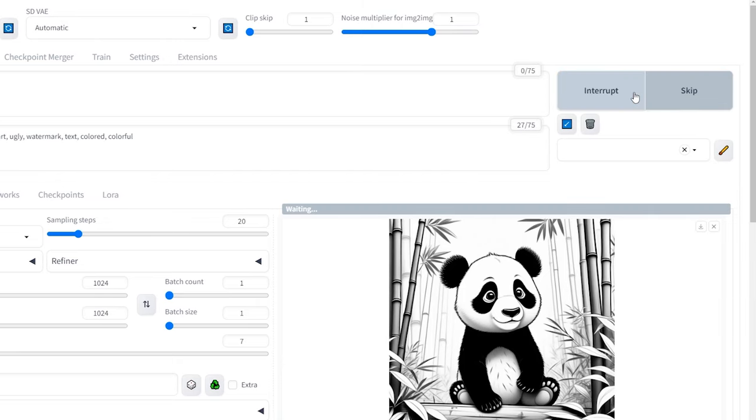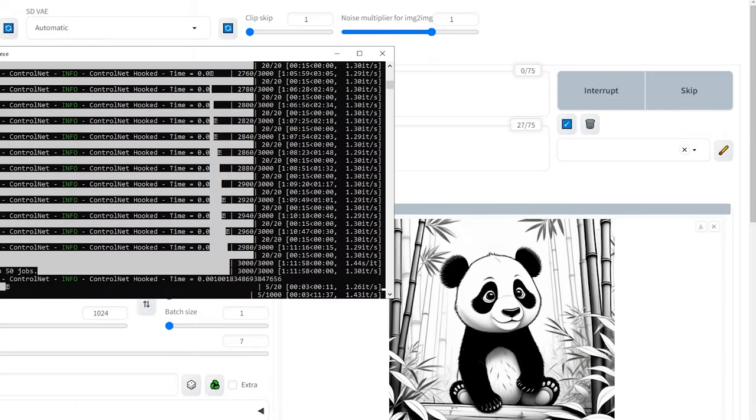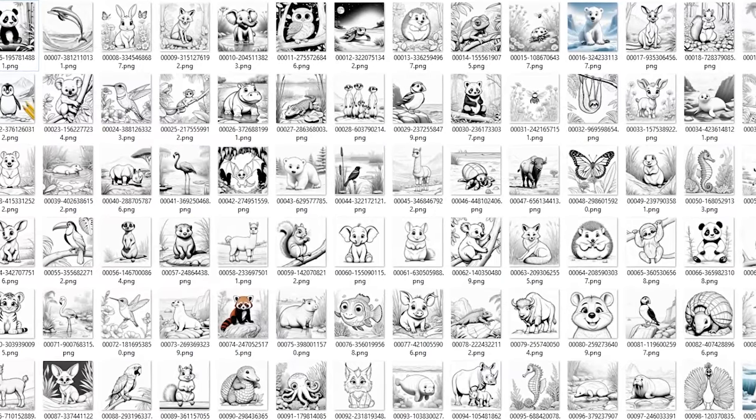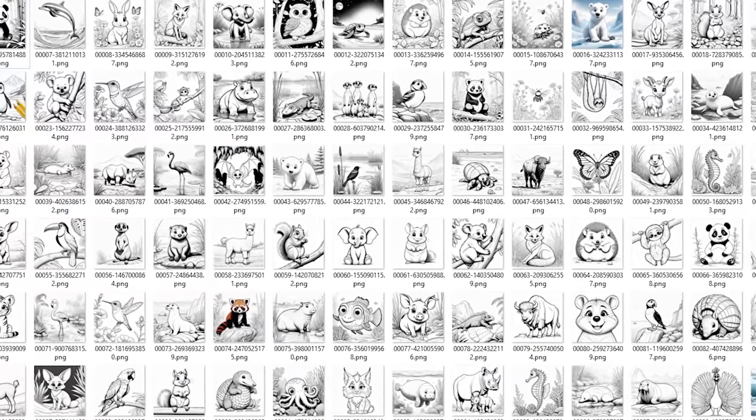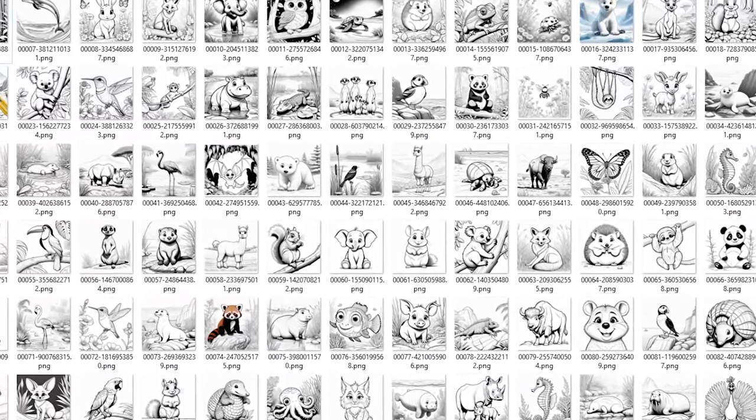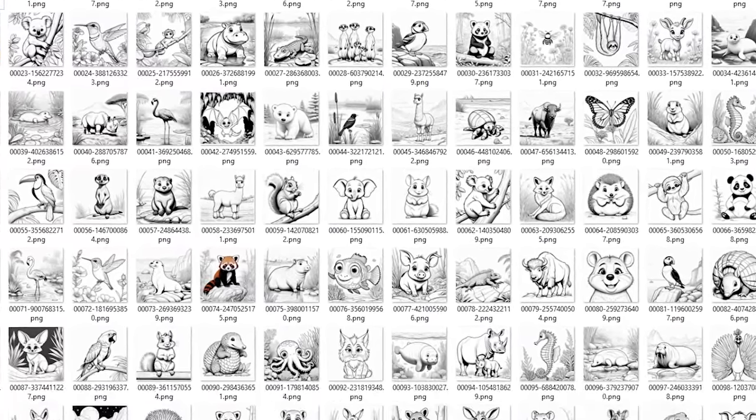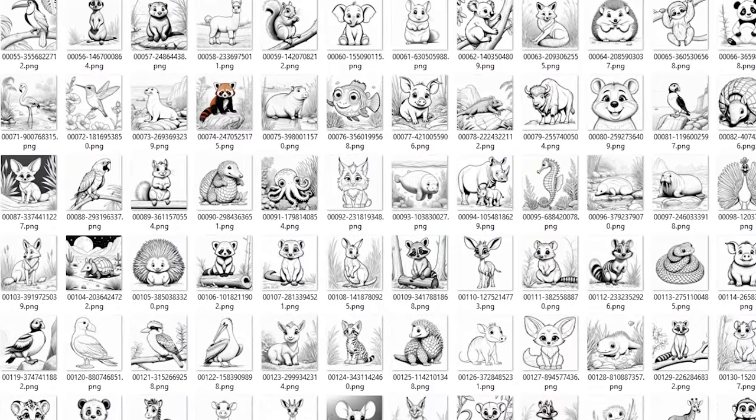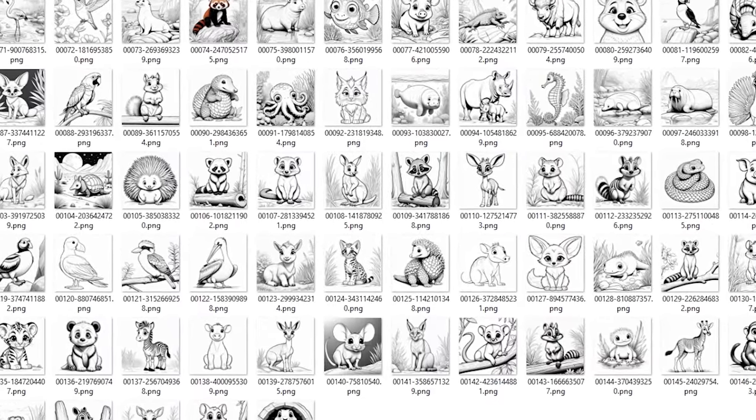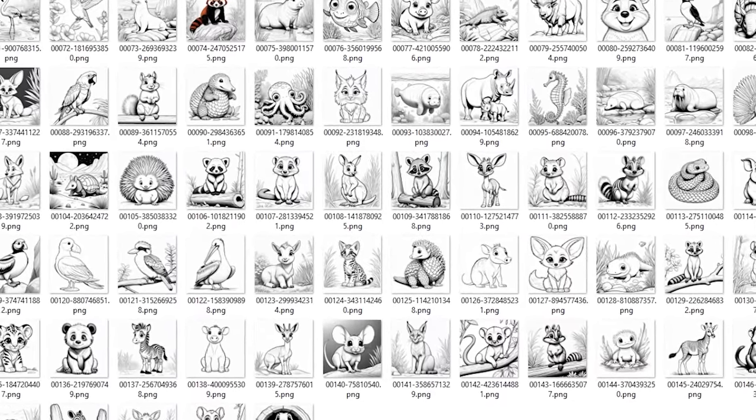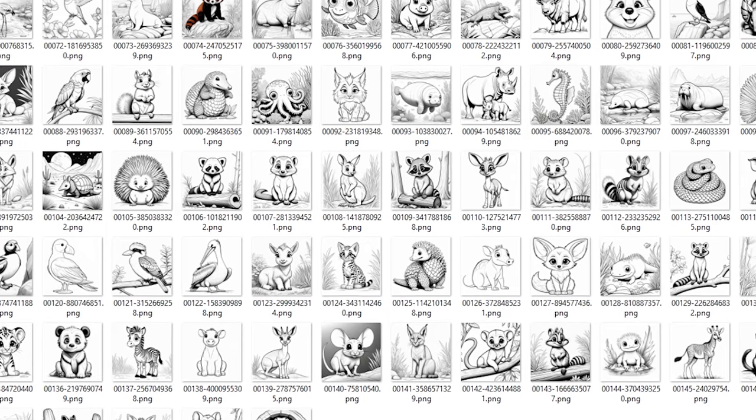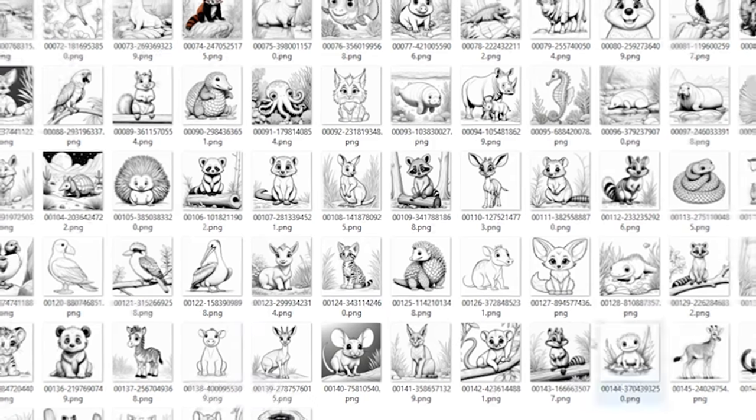Please note that generating 50 images may take some time depending on the processing power of your GPU, so be patient while it works its magic. Once the process is complete, let's check the results in the Output folder. This model has done an impressive job generating many amazing coloring pages that require little to no editing, even better than Juggernaut XL from the last video.